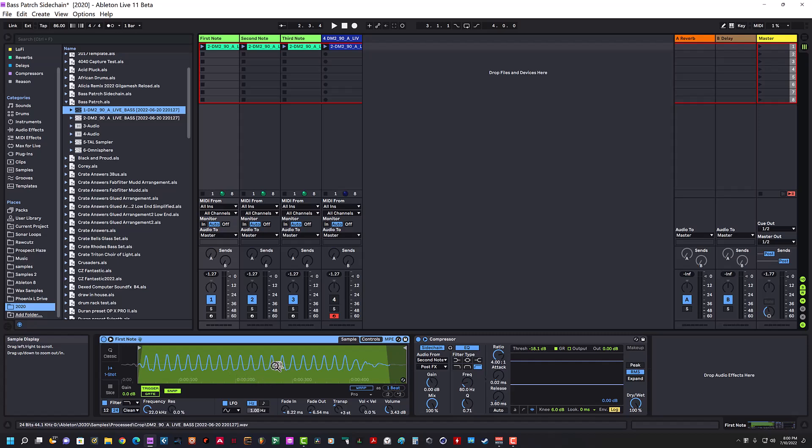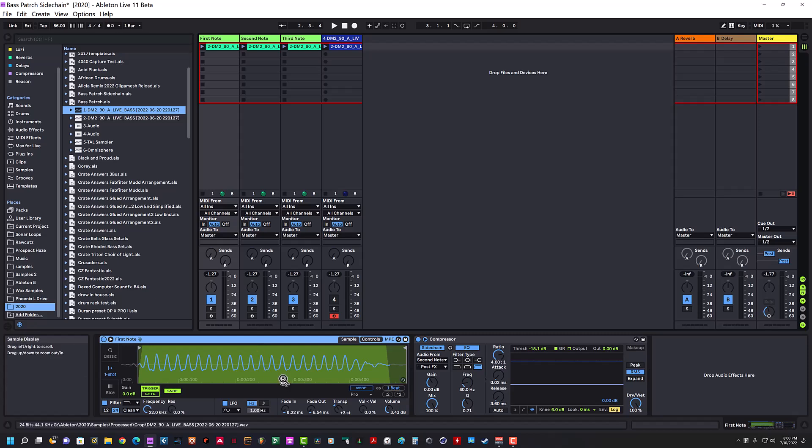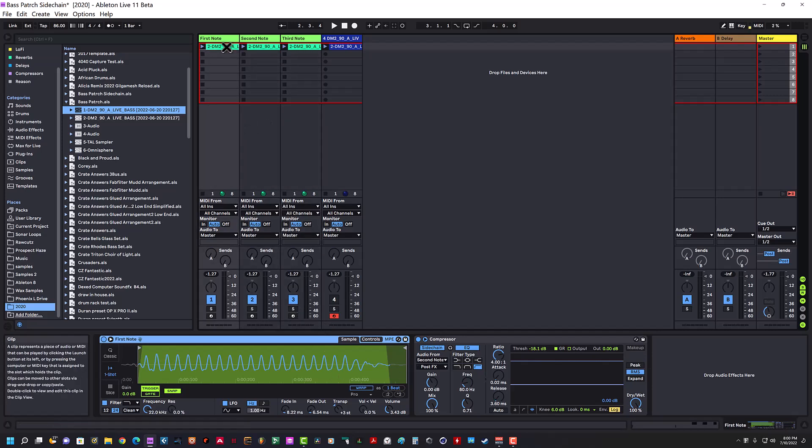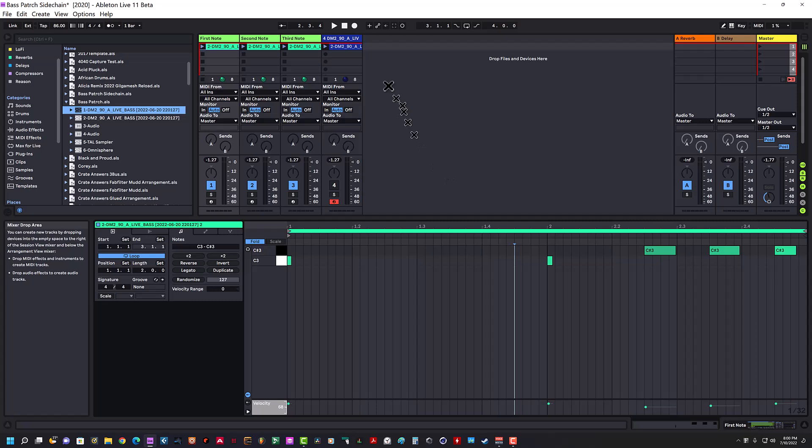I believe what's happening is when the sample plays, if you re-trigger it, the original sample isn't getting stopped at a zero crossing before the next sample begins.